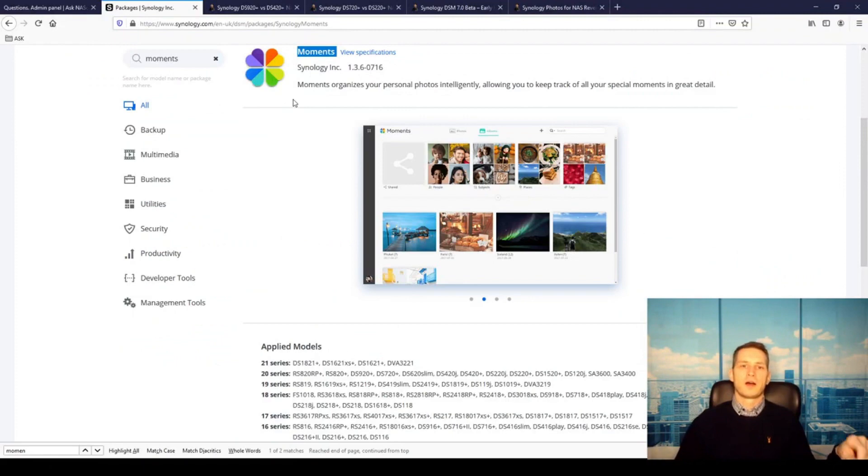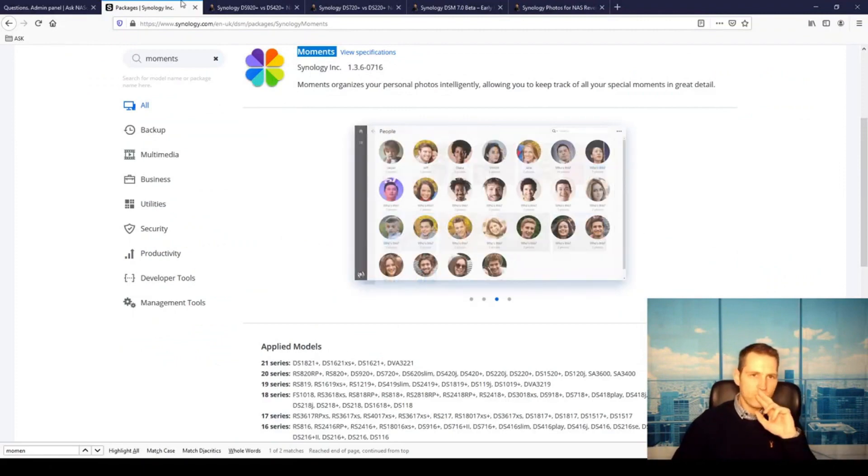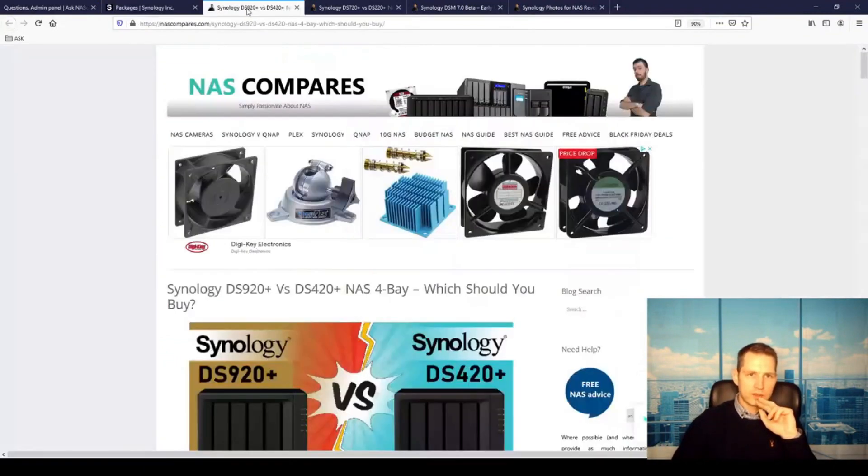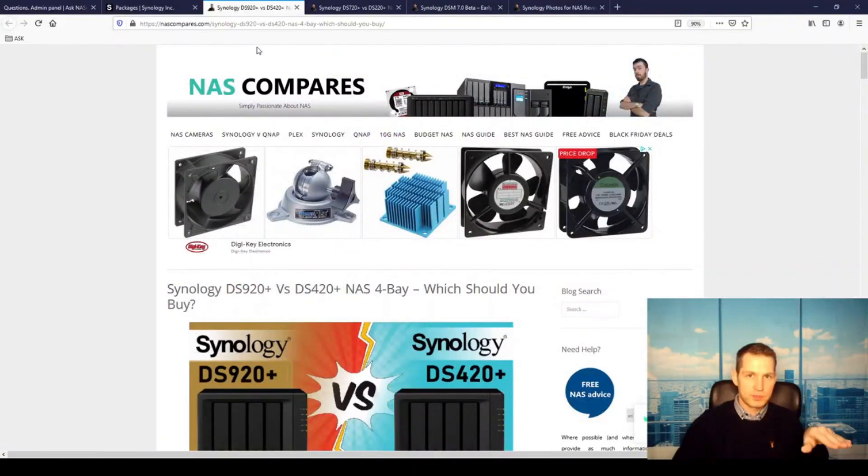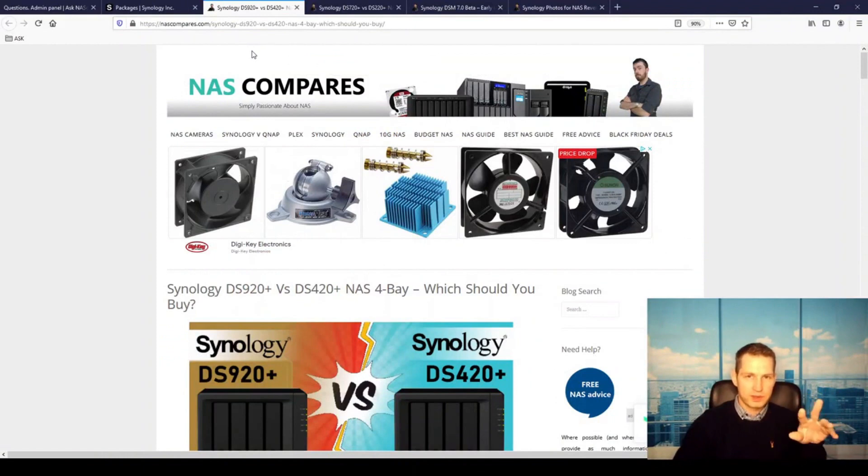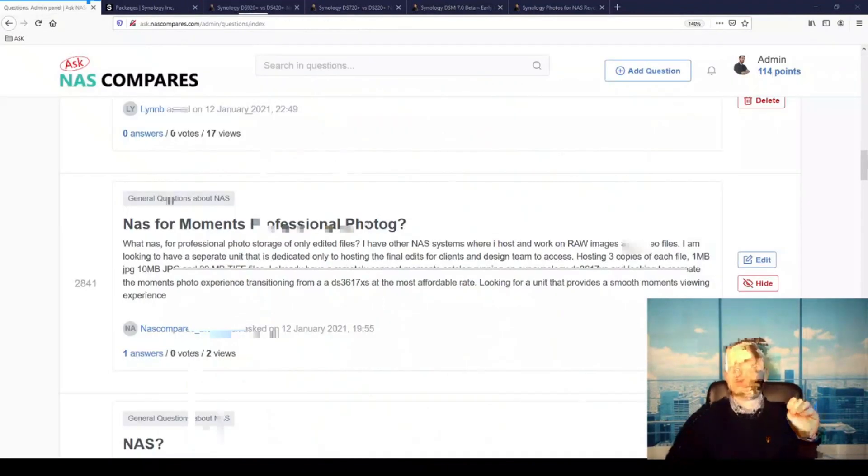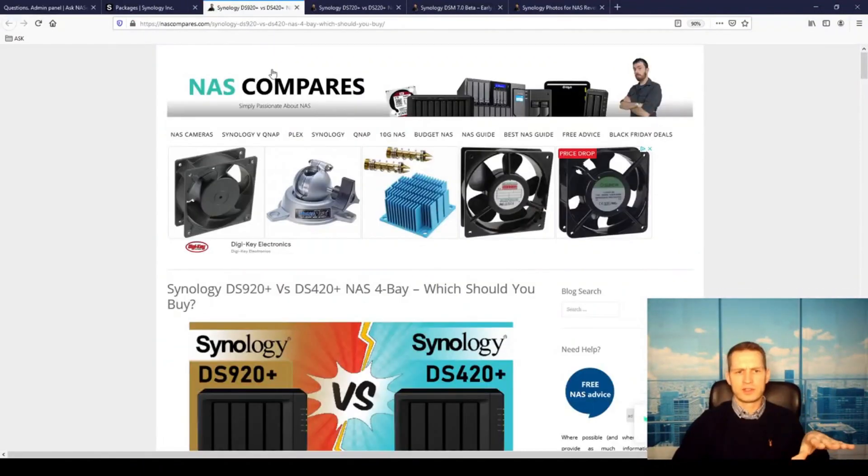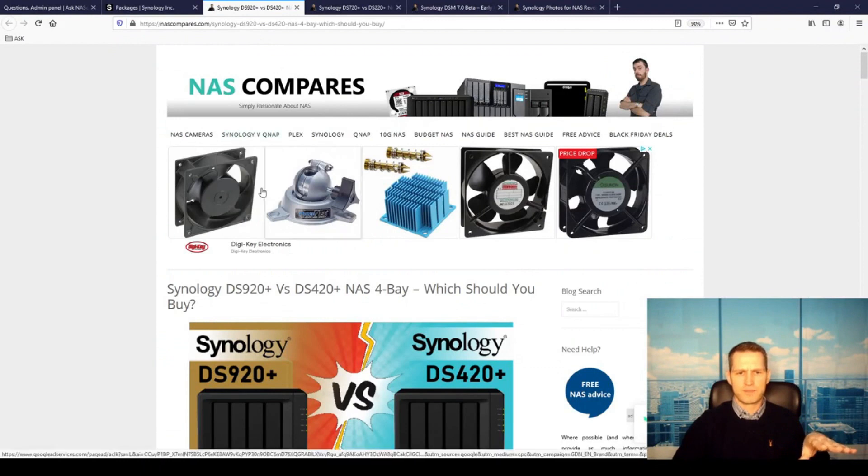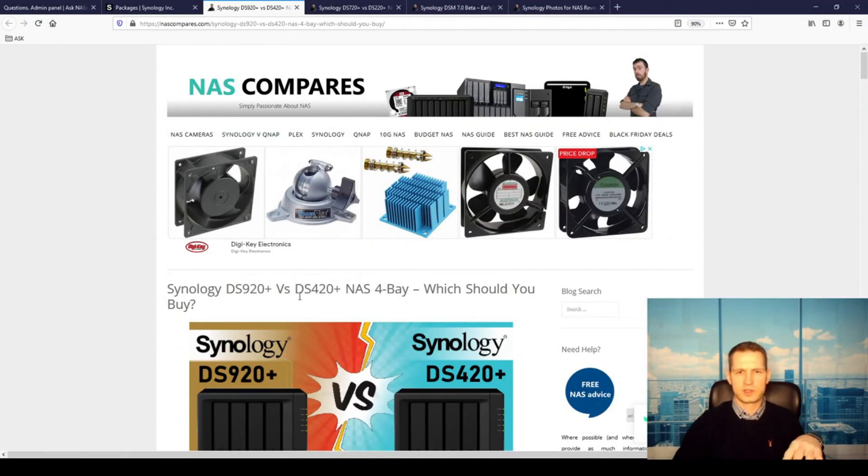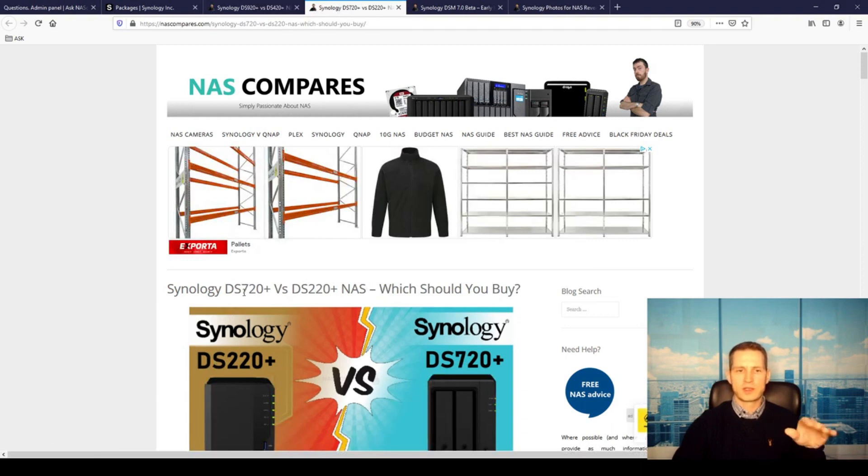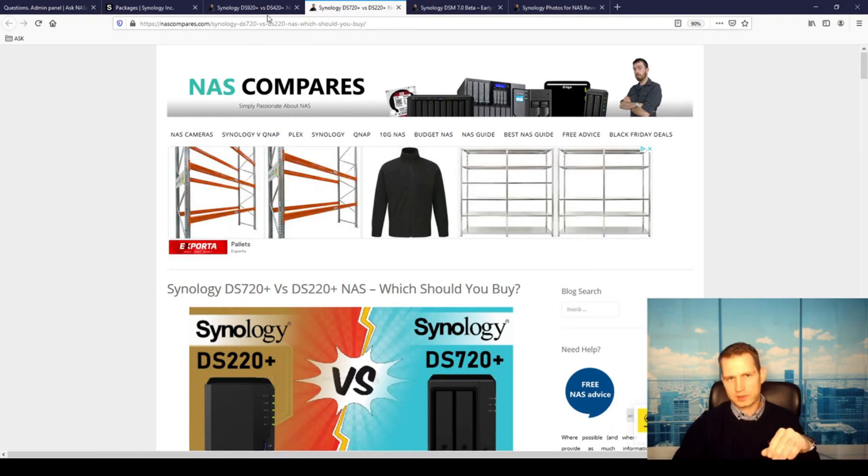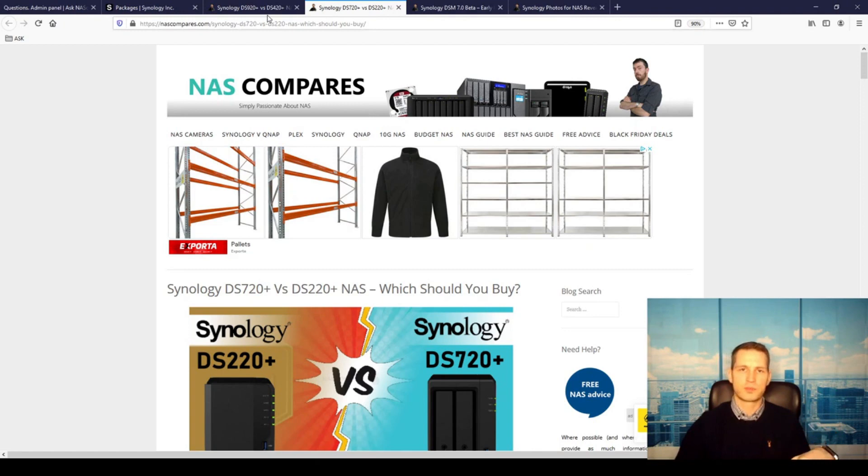If you haven't decided if it's going to be two-bay or four-bay—so two-bay mirrored solution or four-bay—then you can read articles about the 920 versus 420, or 720, 220. The 720 is expandable, 220 is non-expandable, but you can upgrade your RAM, so it's still a future-proof sort of solution.